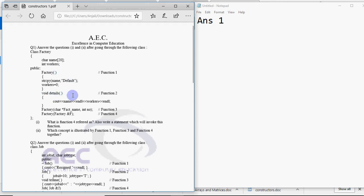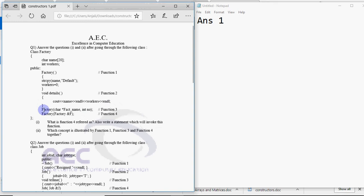Then we have a function details that's function 2. Then we have factory car fact name int number, this is function 3. Since the name is same as name of the class you can conclude this one is also a constructor. And the same is the case with function 4, that's also a constructor. But which type of constructors are these?